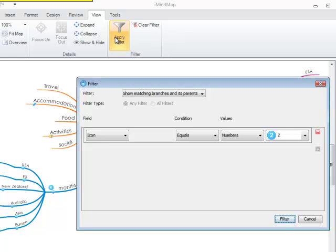As an example, filters can work whereby you have coded your map with certain icons and then you will be able to use the Filter tool so that you can filter directly to these branches that have these icons on there.